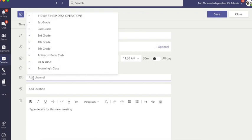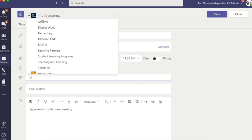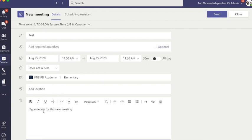Or you can add a channel, and from that team you could add a specific channel and that will add the people who are in that channel to this invite, and then give it some details and make sure your time is set up and all of that.